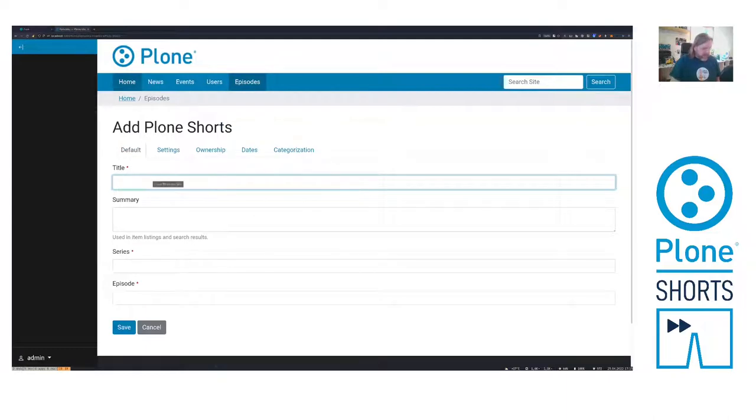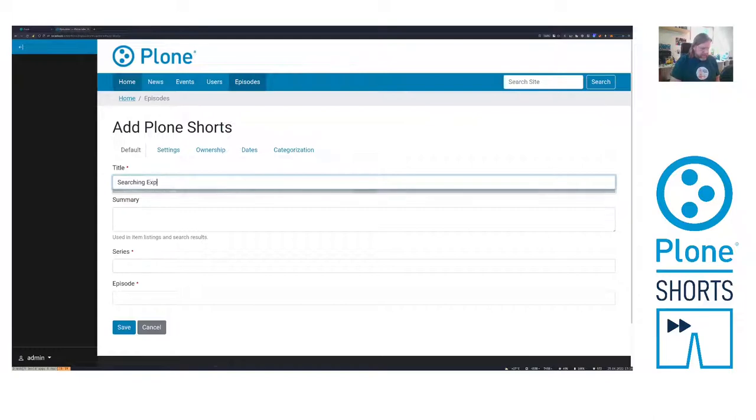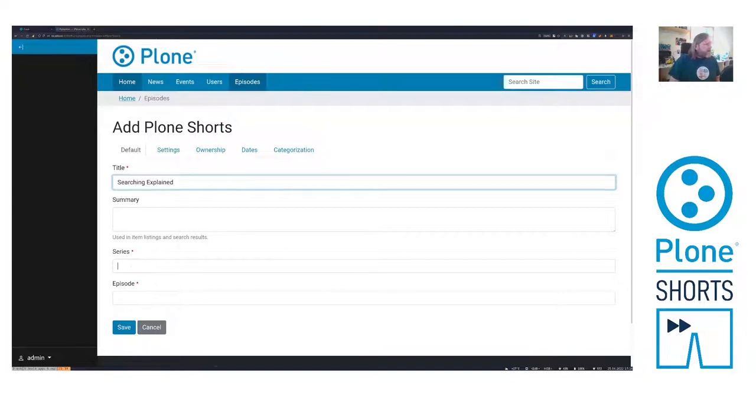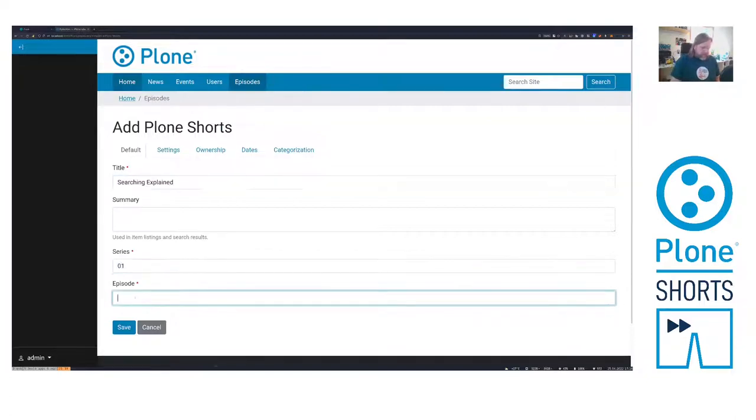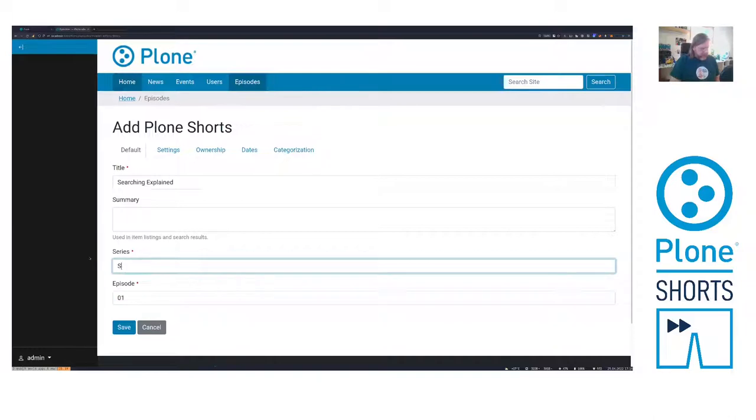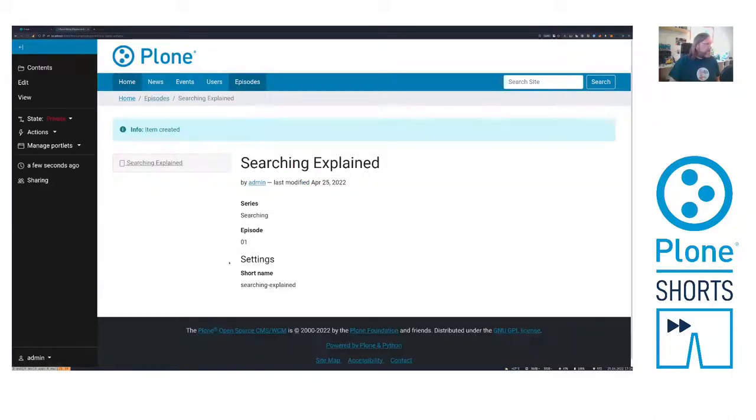And I can add PloneShorts in here. The title is Searching Explained or something like that. And it was Series 1 and Episode 1, or let's call it Series Searching because I don't have that many. Here we go.